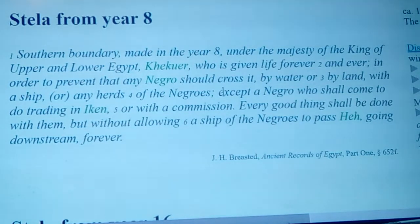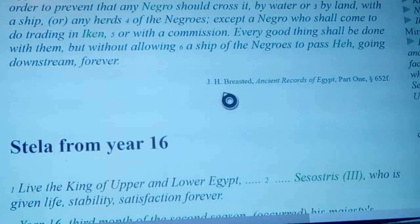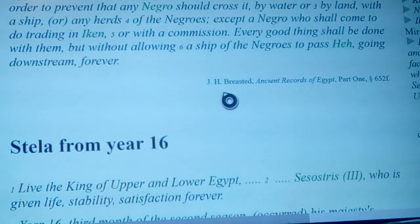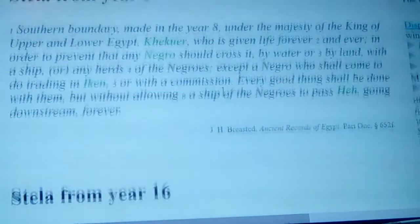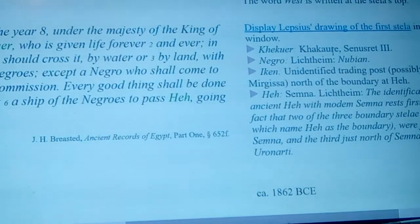In that day they called it Iken — actually there was a trading post set up just in front of there, which was Iken. Kekur is actually what we know as Kekare, and his kingly name is Senusret III.